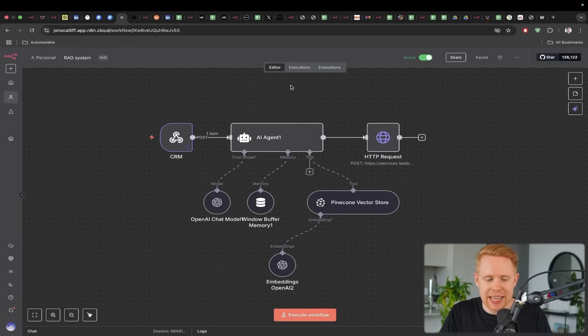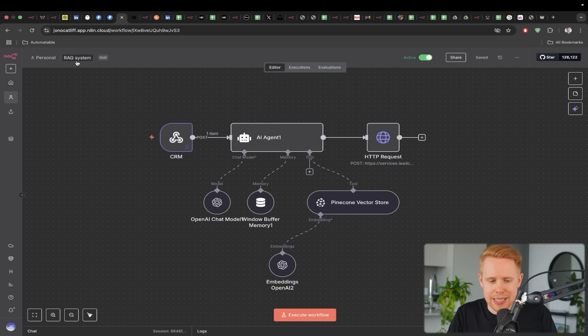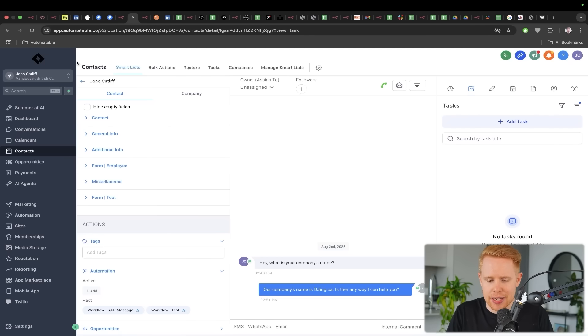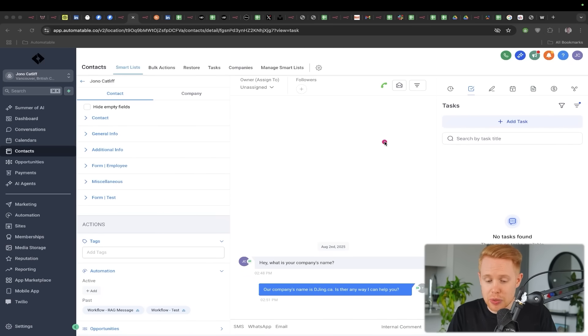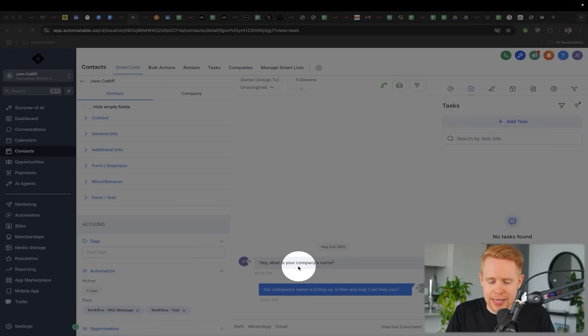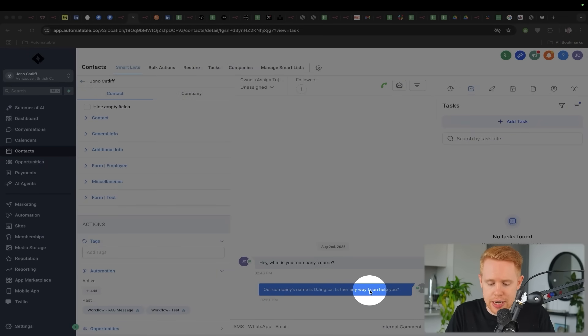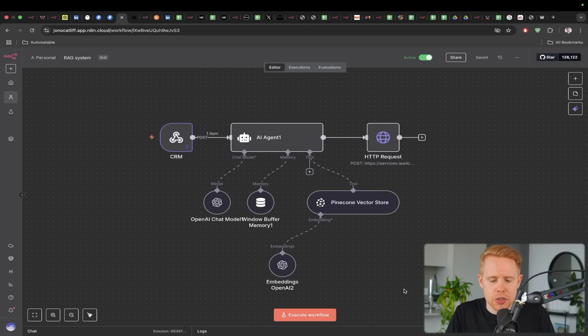And so the next workflow is this RAG or retrieval augmented generation system inside N8N. So in a nutshell, what we can do is we communicate back and forth with customers. So for instance, somebody could say, 'Hey, what's your company name?' And this RAG system will say, 'Our company's name is djeng.ca. Is there any way I can help you?'